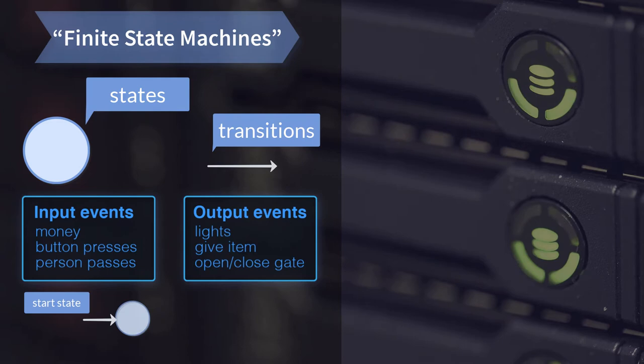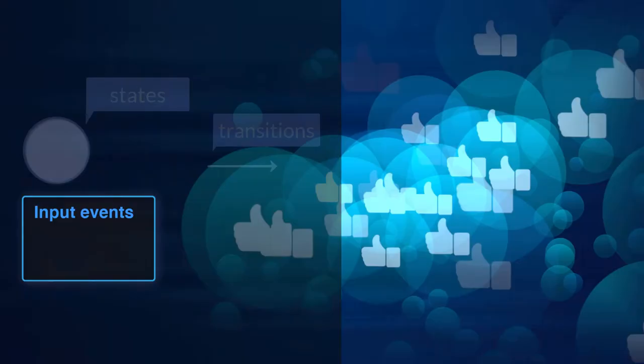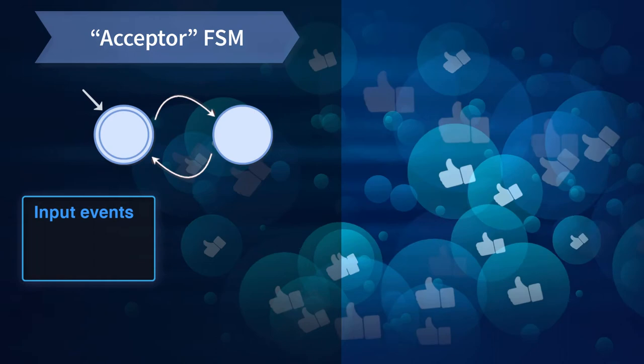In general there is a start state, and sometimes there can be final states, represented like this. The start state can also be a final state, as in this example.